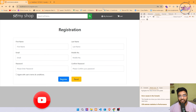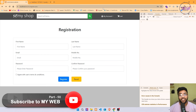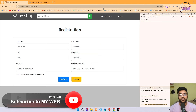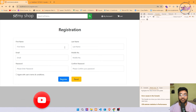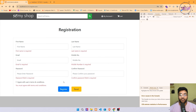Hi there, my name is Vishal from MyWeb. In this video we are going to work on the backend part of this user registration page. In the last video we worked on the front-end validation of this registration form, and now we are going to work on the backend part.